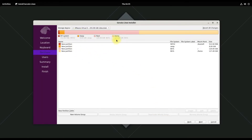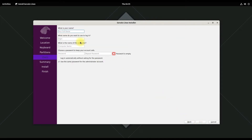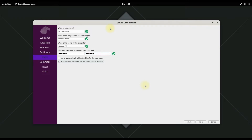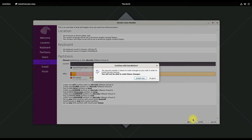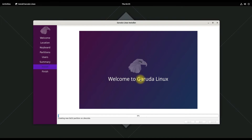All the partitions have been created successfully. For a correct Garuda install, click next and name your PC, then create a user and choose a password. Analyze the installation summary to edit any changes made during the previous phase. If everything looks good, click install to start the installation — this may take a while, please have patience.